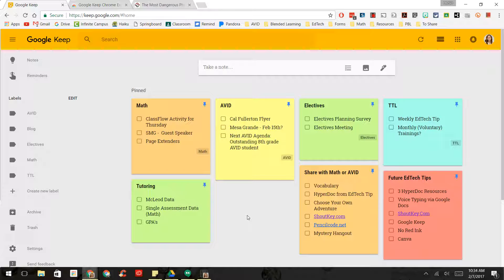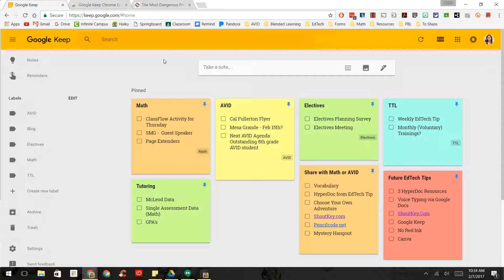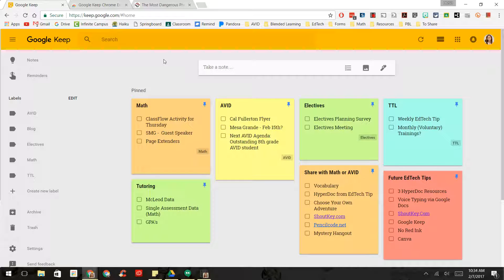So this is Google Keep, and you just go to keep.google.com to access this application. And basically, to me, it looks like a pinboard or a bunch of Post-its, and I use it to keep all the things that I need to do organized or all the ideas that I have organized.